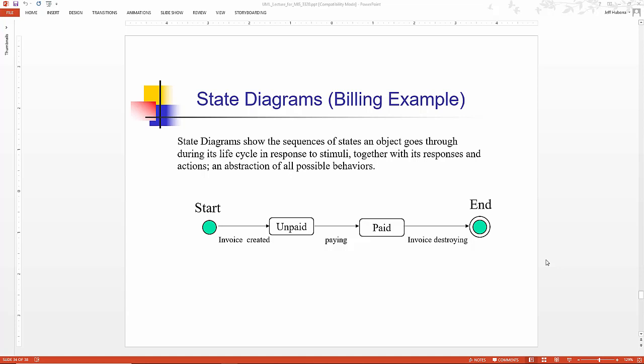State or state chart diagrams show the sequences of states an object goes through during its life cycle in response to stimuli, internal or external stimuli, together with the object's responses and actions to those stimuli. The state chart diagram is an abstraction of all possible behaviors.